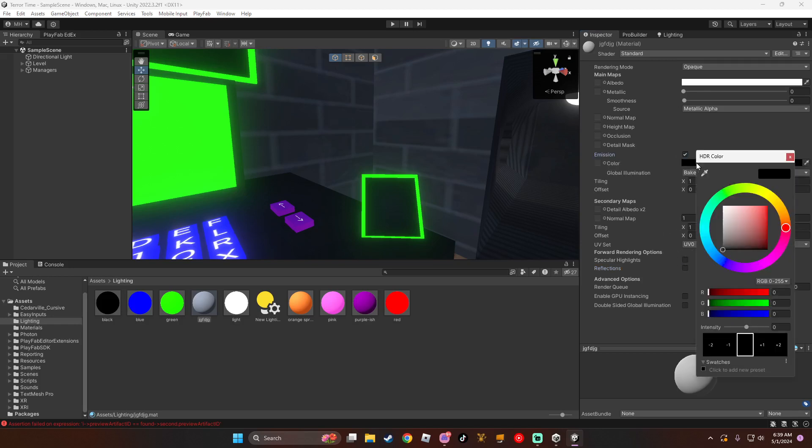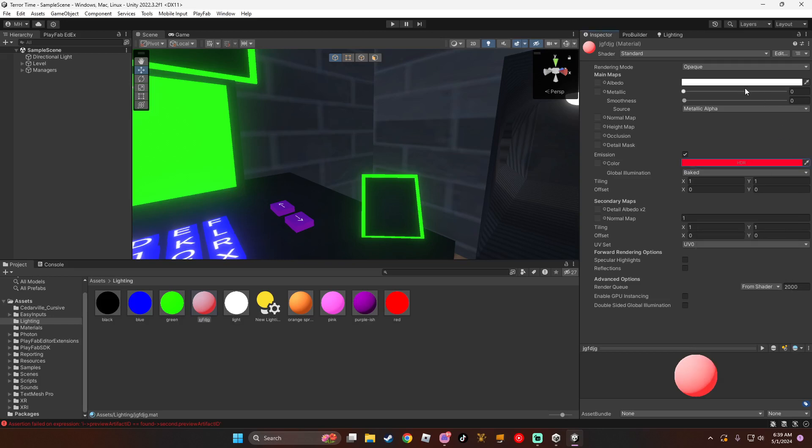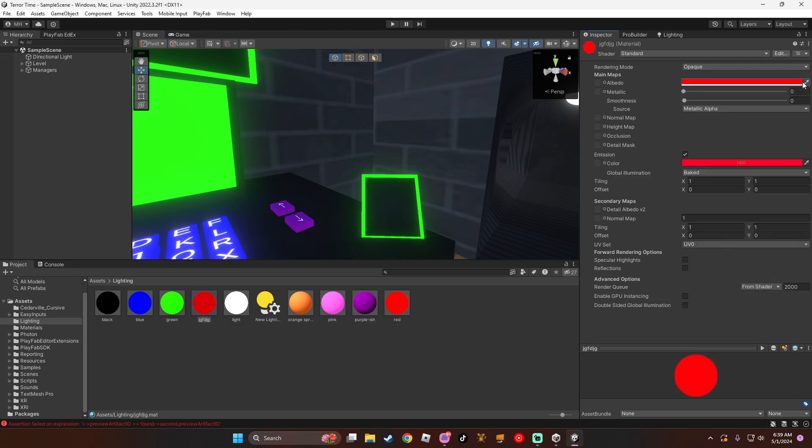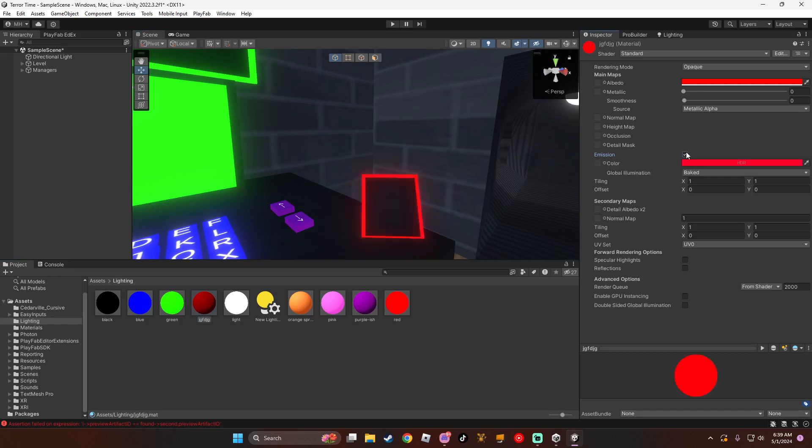Then set it to that color. I'm going to do red. Let's compare with and without emission. No emission, it looks like this, it doesn't glow. But if we turn on emission, it glows.